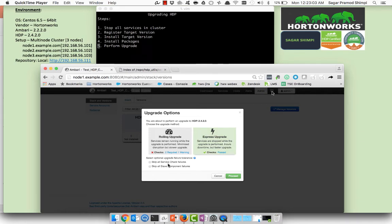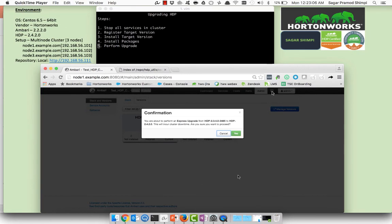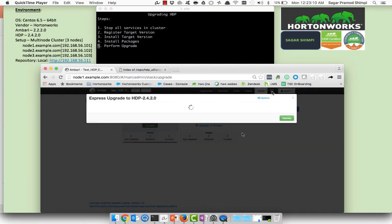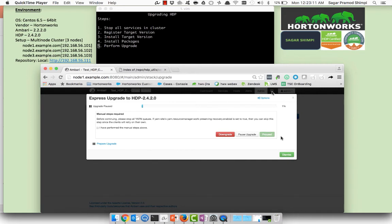I'll just ignore the skip service check failure and skip slave components. I'll proceed with this one, just confirm. It will point to you for some manual instructions or the steps required before you perform an upgrade. I'll just press proceed.